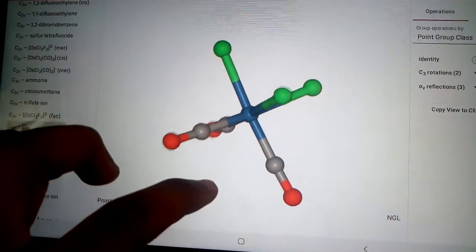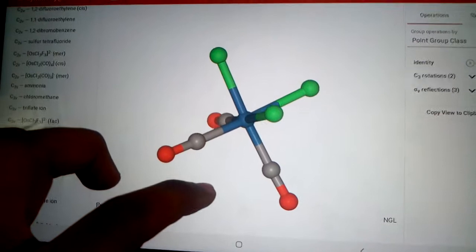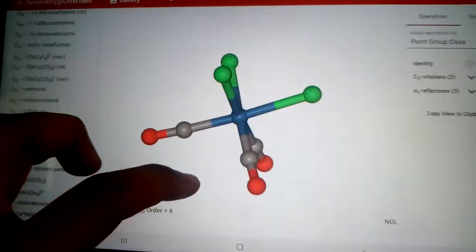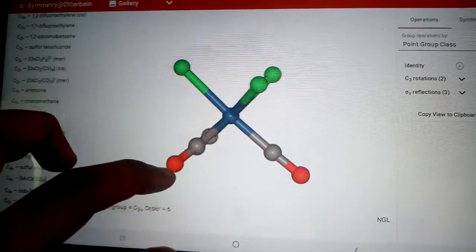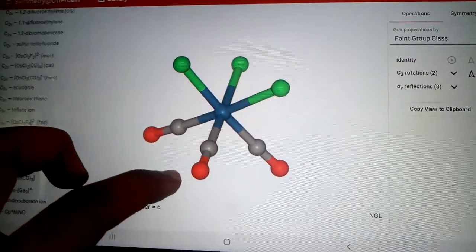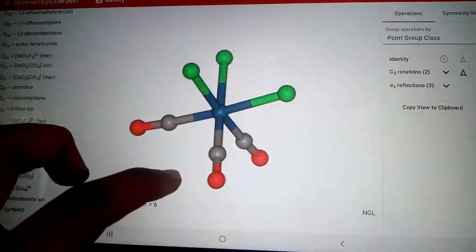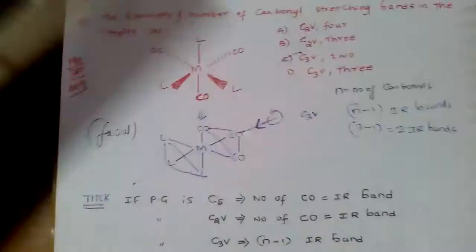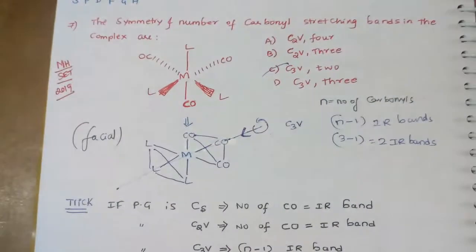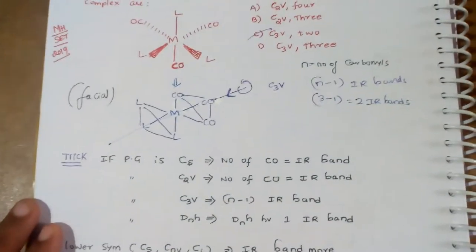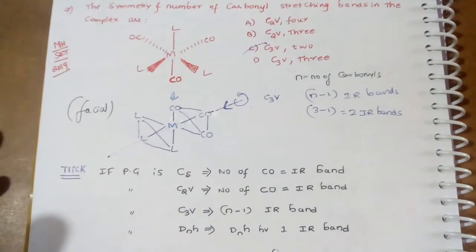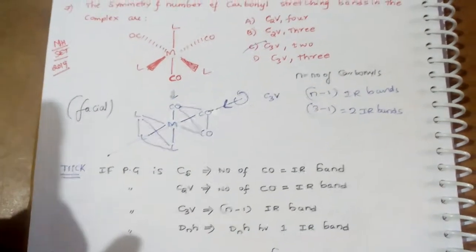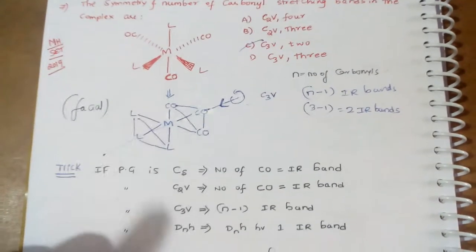So it's like ammonia. Ammonia's point group is C3V. Here also, for this facial complex, point group is C3V. For C3V, it's N-1. N-1 means three carbonyl groups are there, minus 1 means two IR bands.